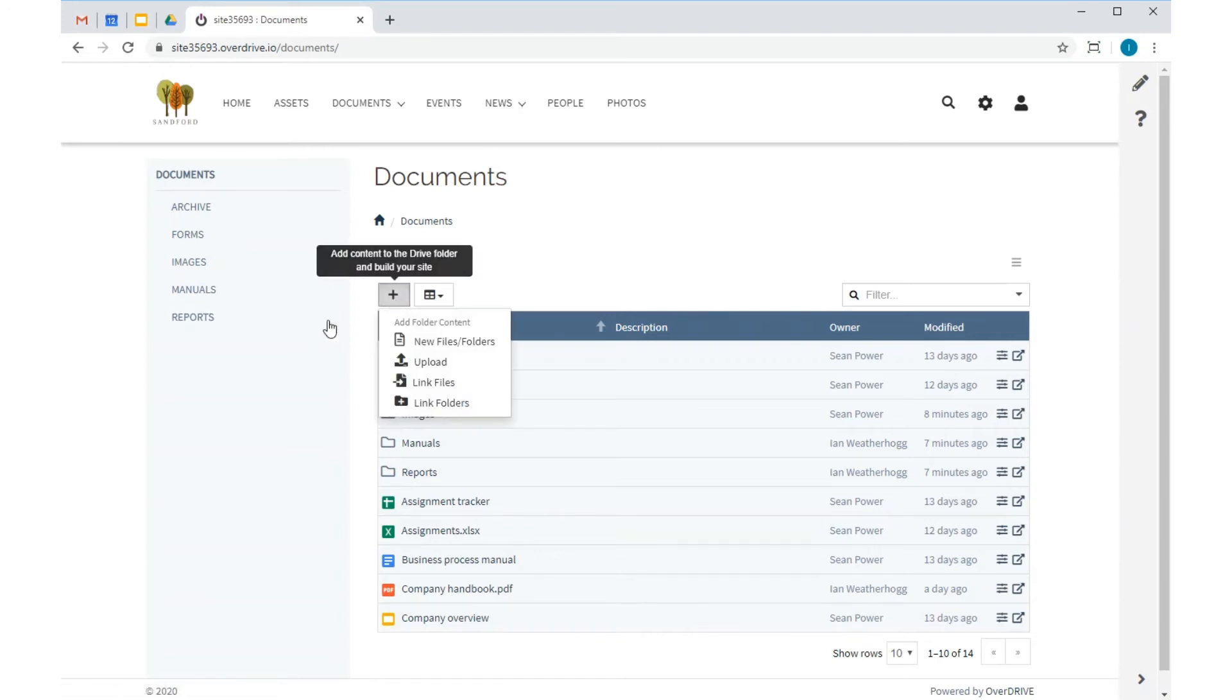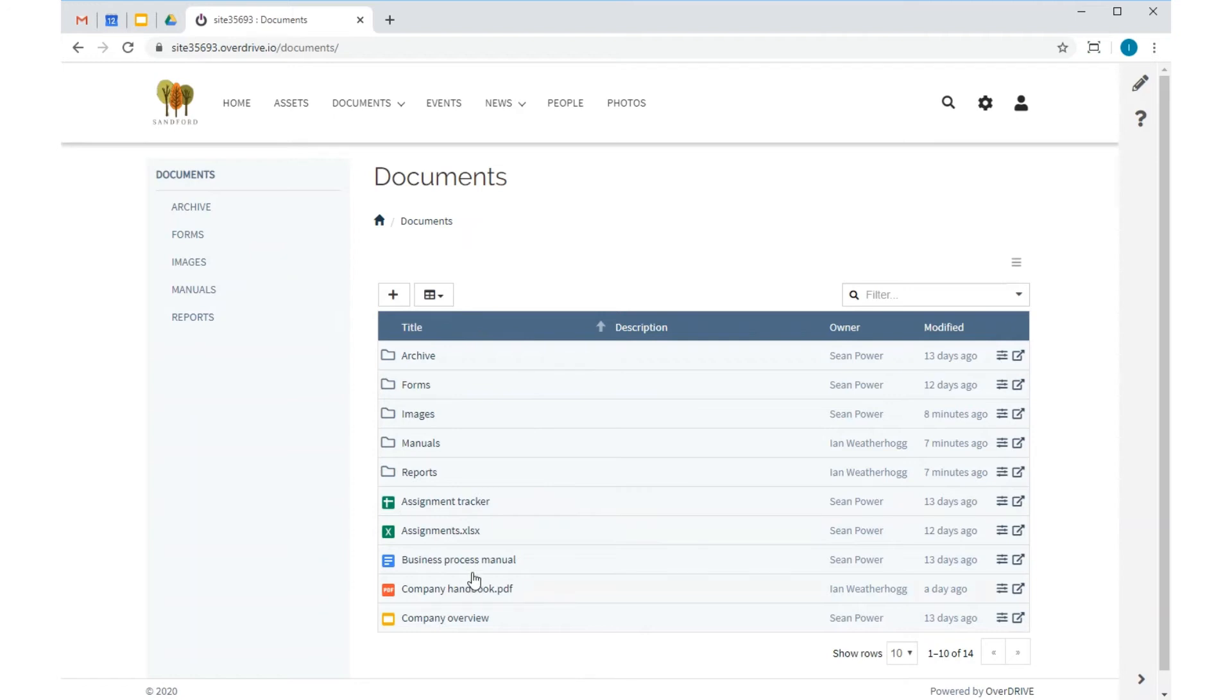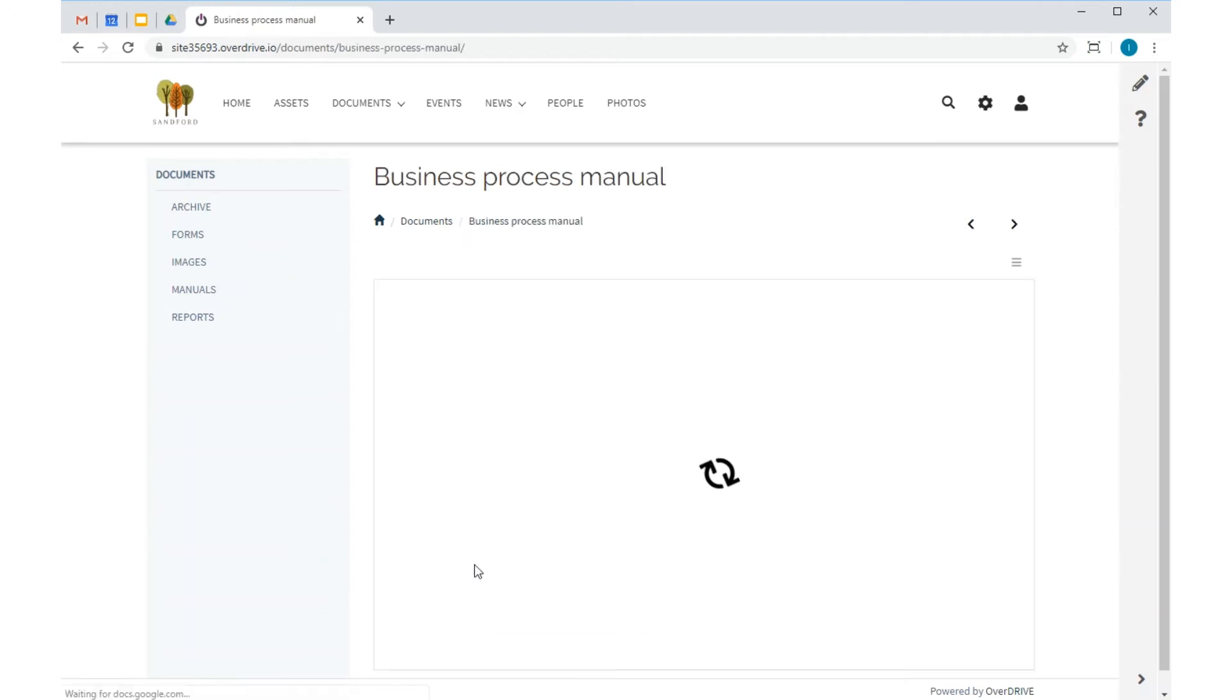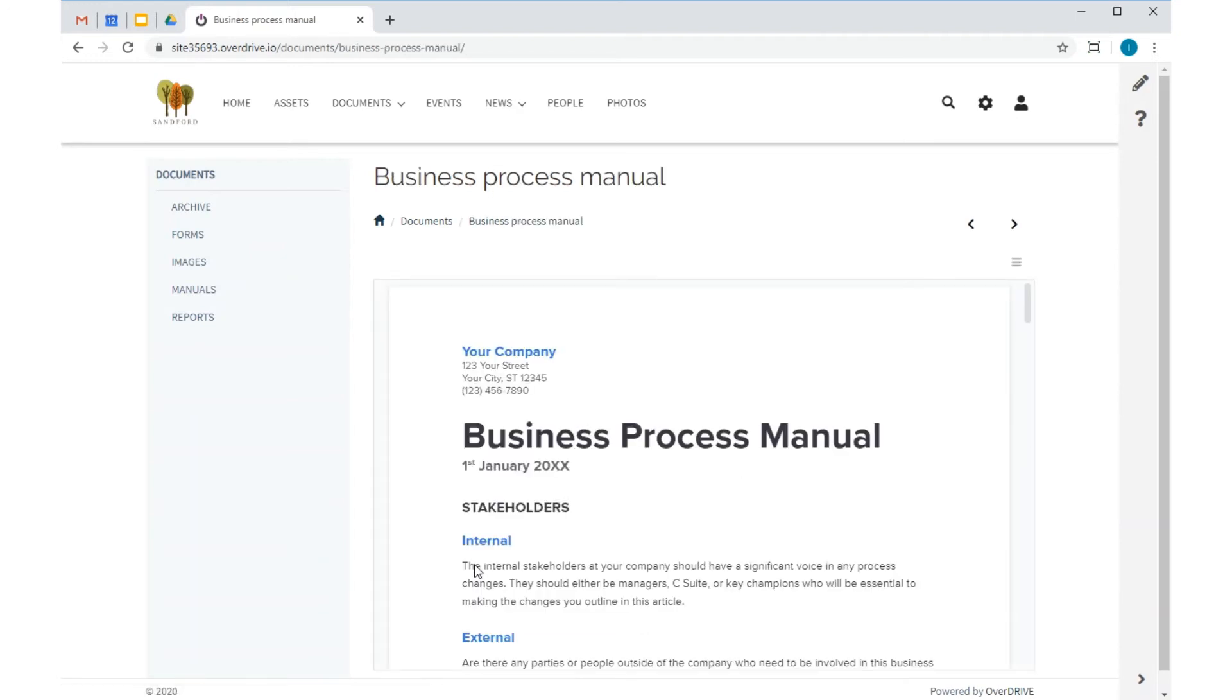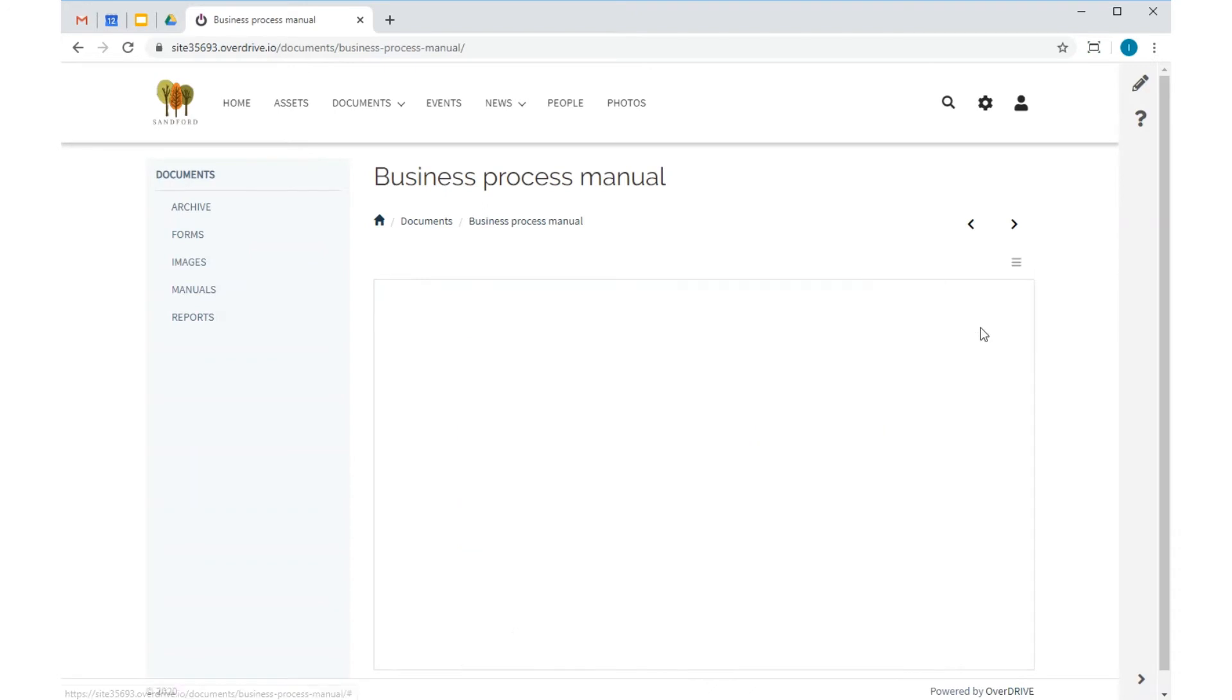Users with edit permissions can create and upload new files and edit existing ones.